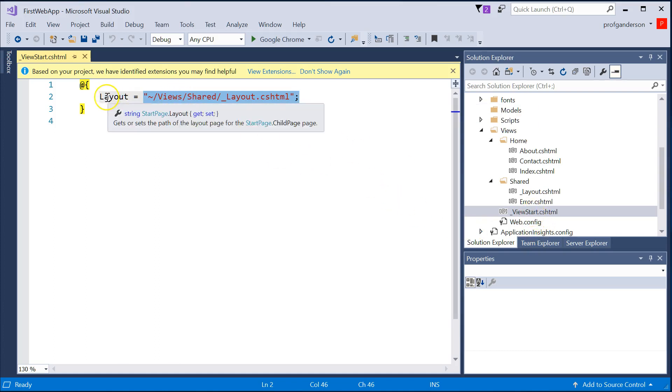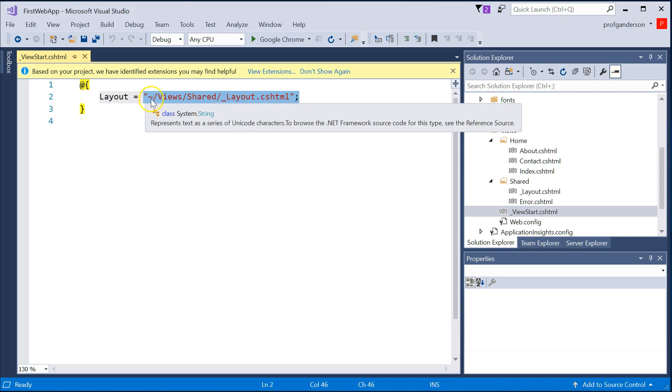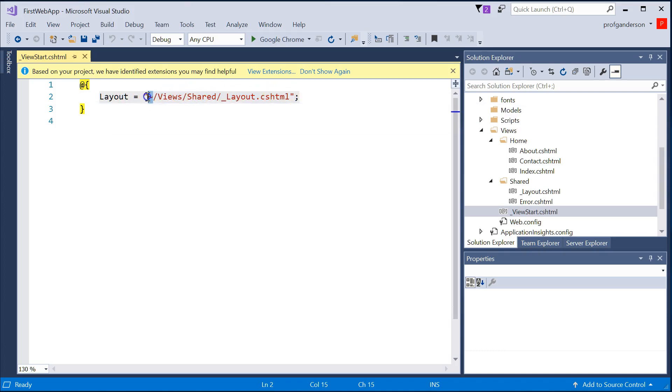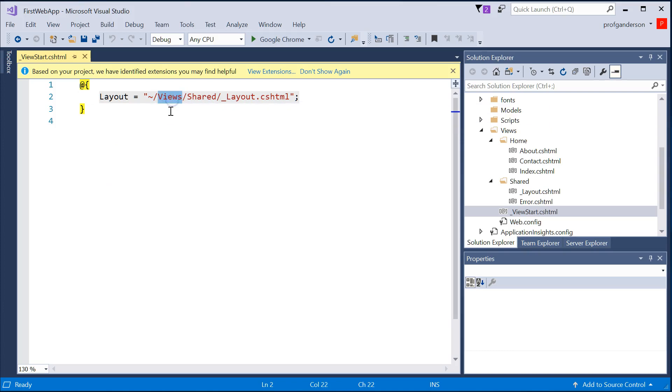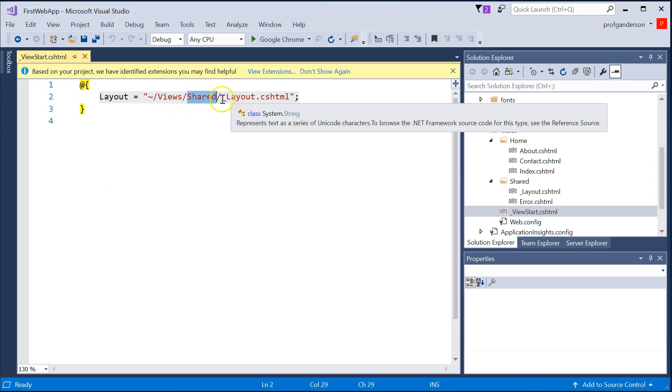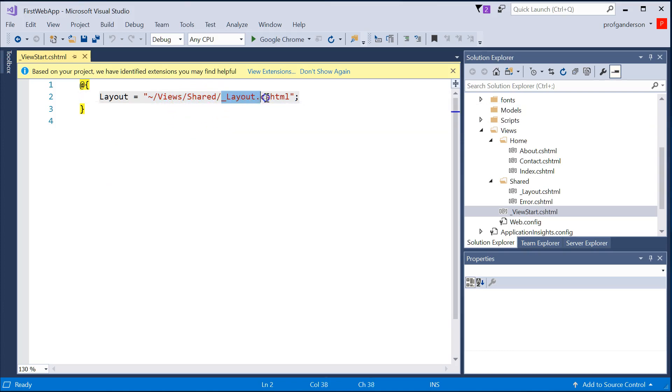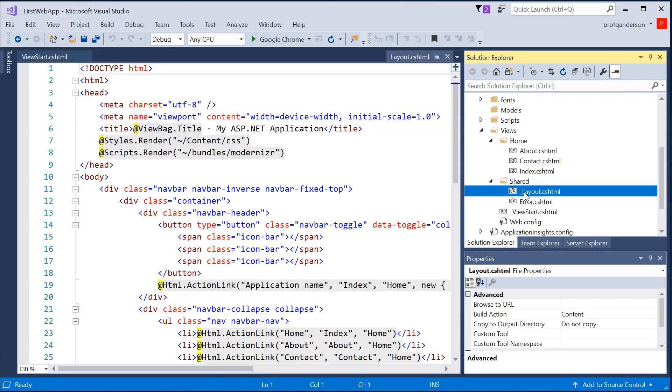start at the root directory, go to the Views subfolder, go to the Shared subfolder, and find the file, underscore layout, CSHTML. That's this file right here.